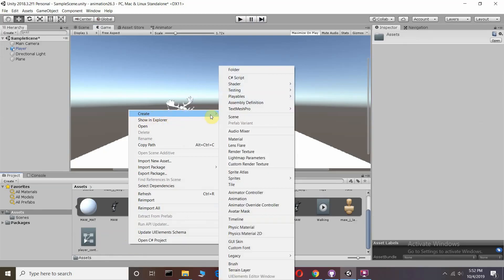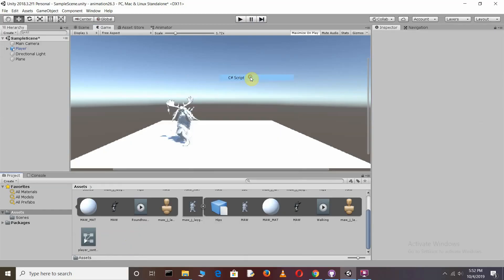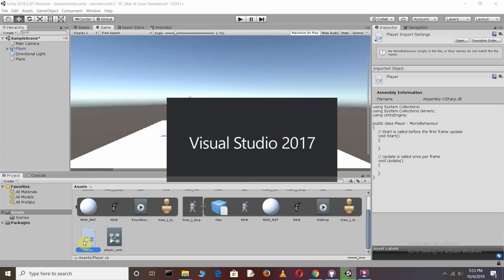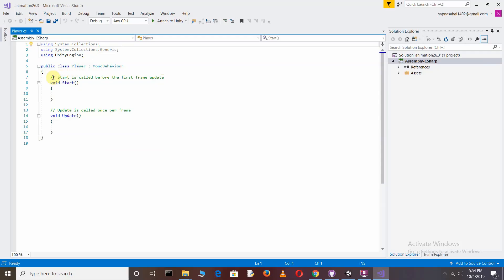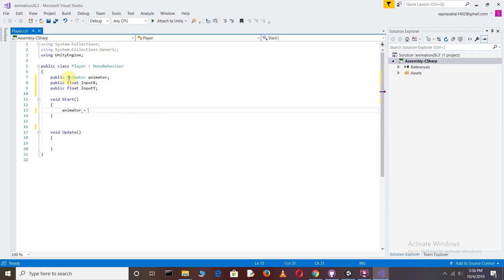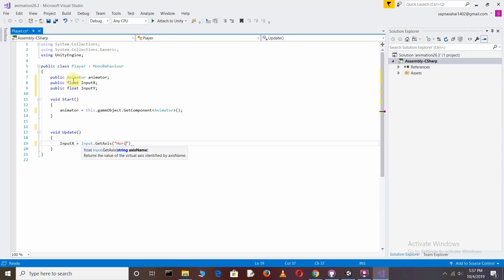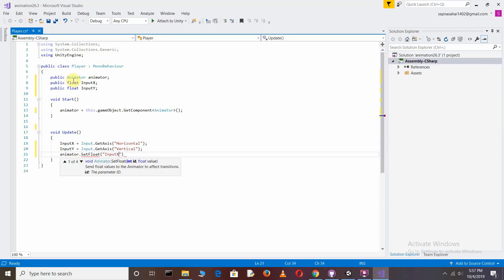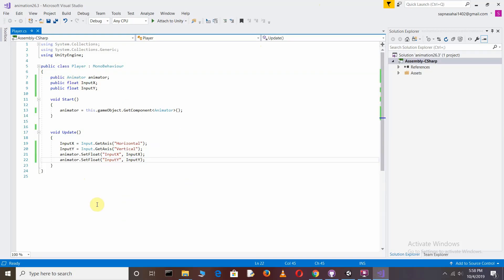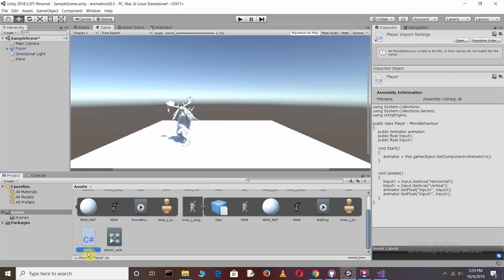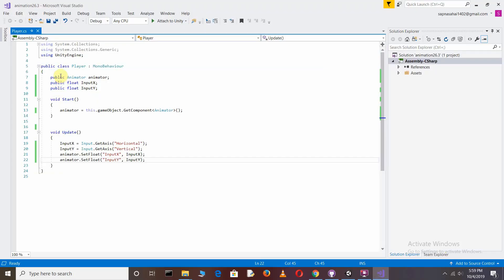Click on C# Script and rename it 'Player'. Double-click to open it. I'll write the code first and then explain what it does. Remember, the public class name must match your script name — here it is 'Player'.